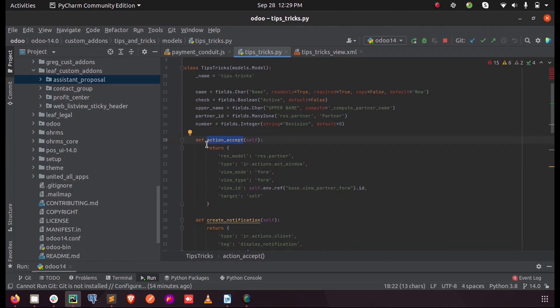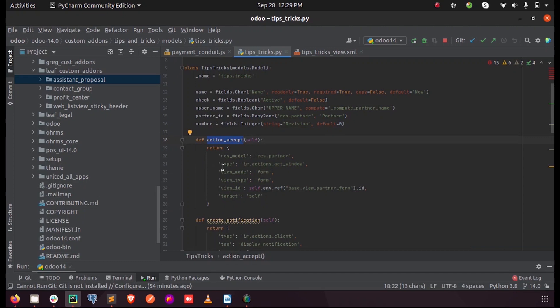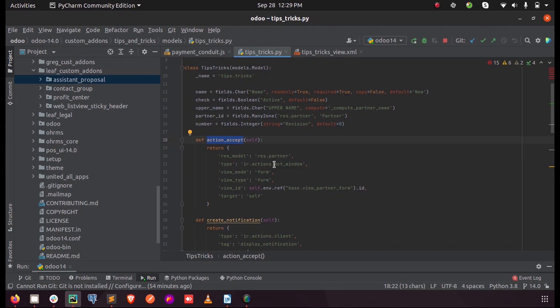Inside which we mentioned the res model, the model of the form view which is opened. So I'm opening the partner form, so it's res.partner and the type is ir.actions.act_window and the view mode since we need the form view of this model we are calling the form. If you need any other type of view we can just mention that here.